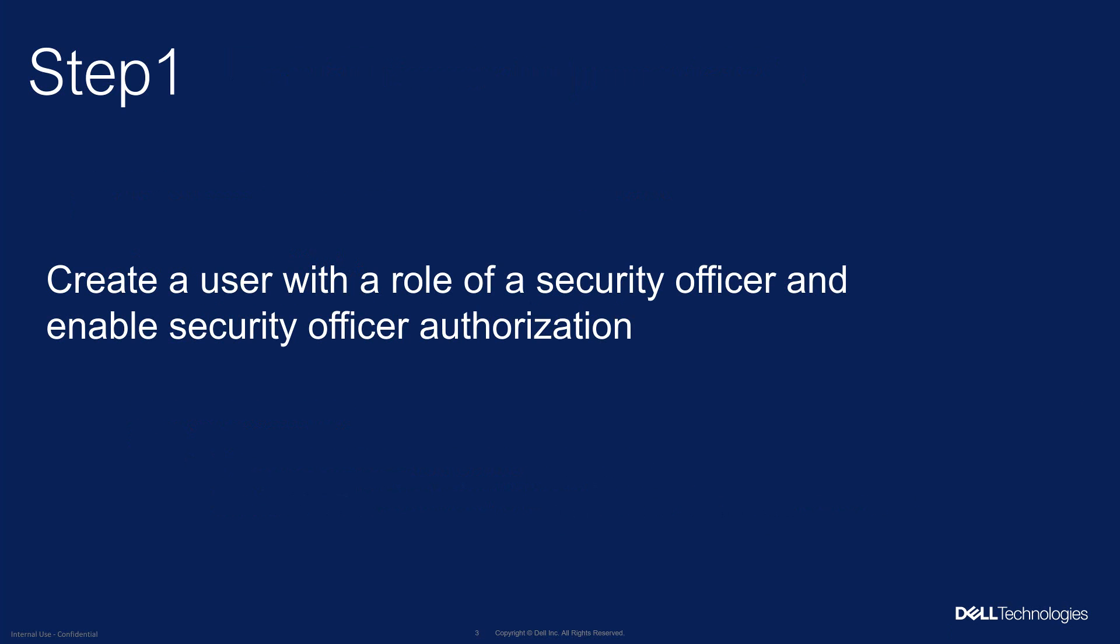So there are a few steps we need to follow before we enable immutability on the data domain system. In step one what we'll do is create a user on the data domain system with the role of a security officer and enable security officer authorization.